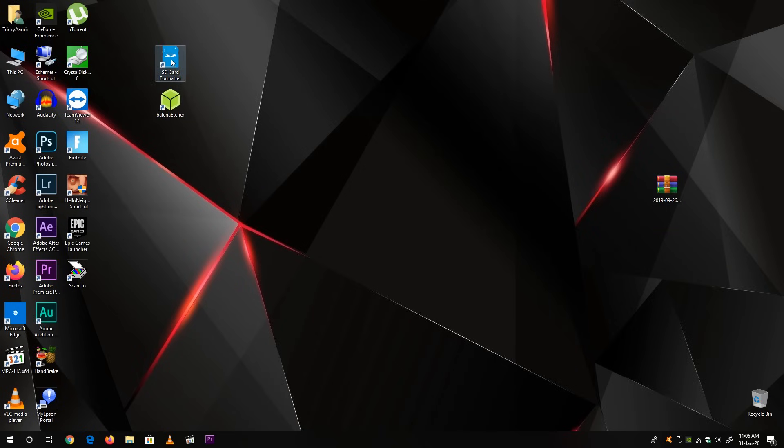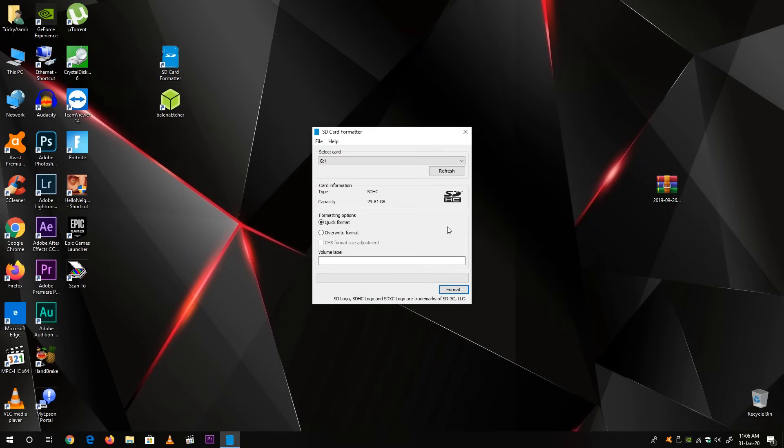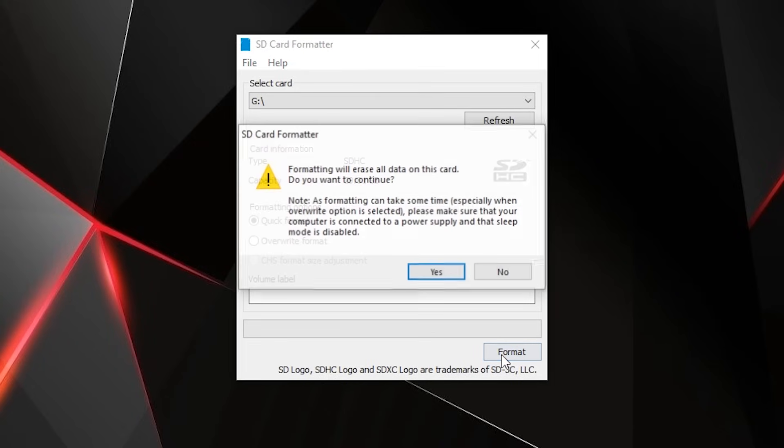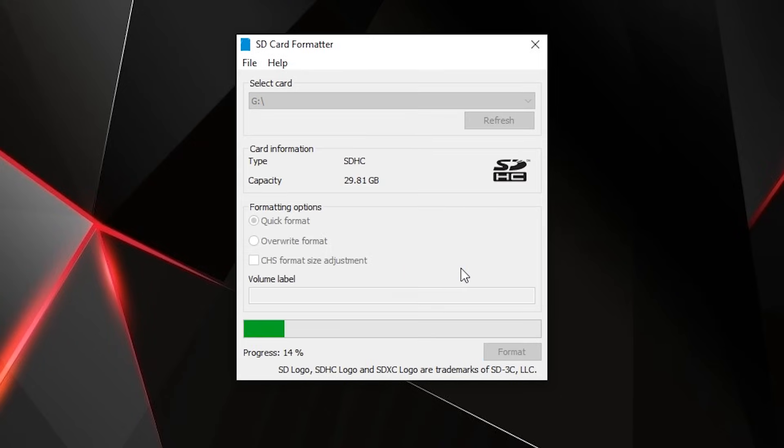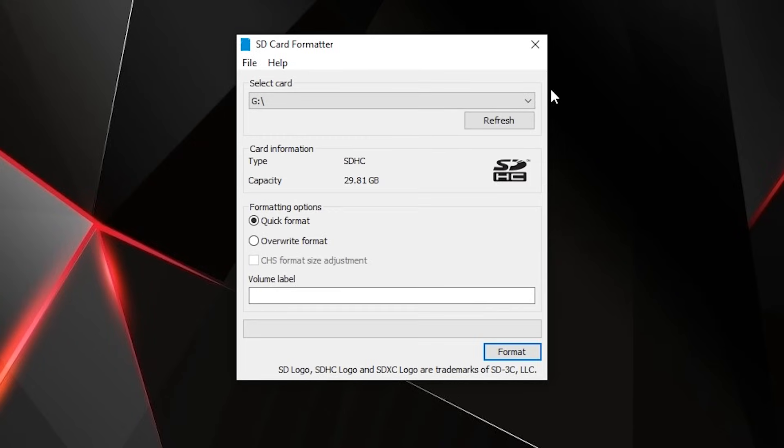Now next thing you have to do, you have to format your micro SD card. So just open the micro SD card formatter. And here you can see I have already inserted my micro SD card and it's already mentioned here. Now next click on format, then click on ok.